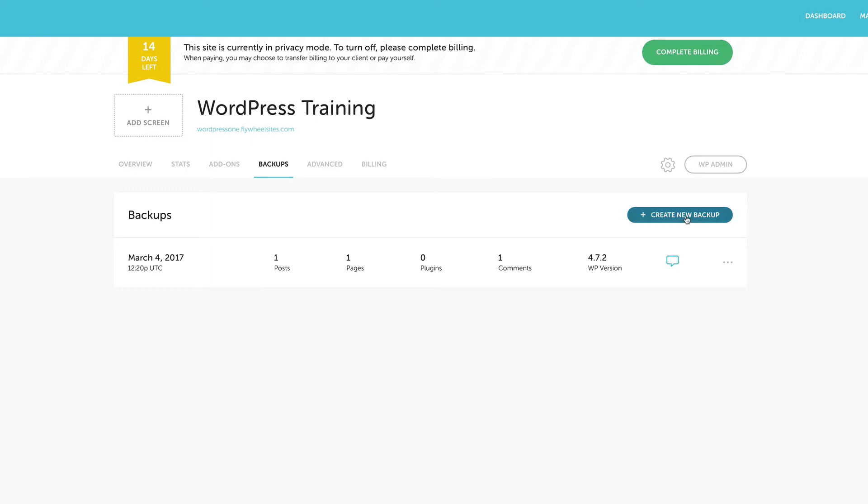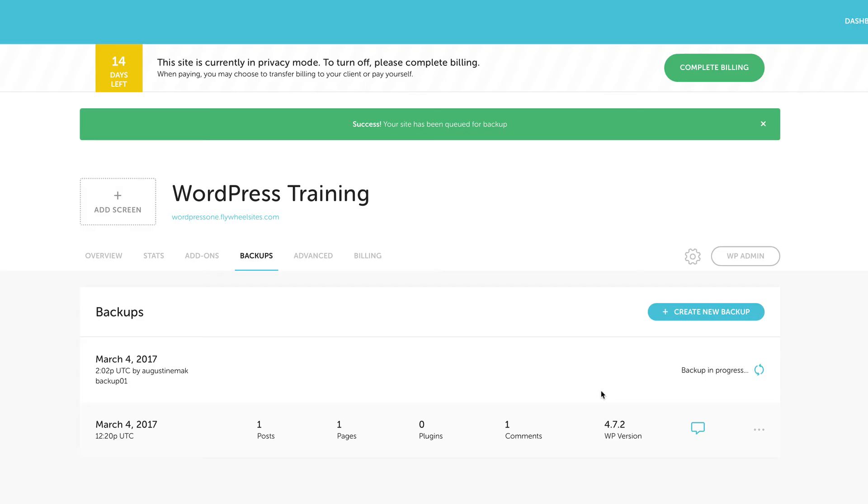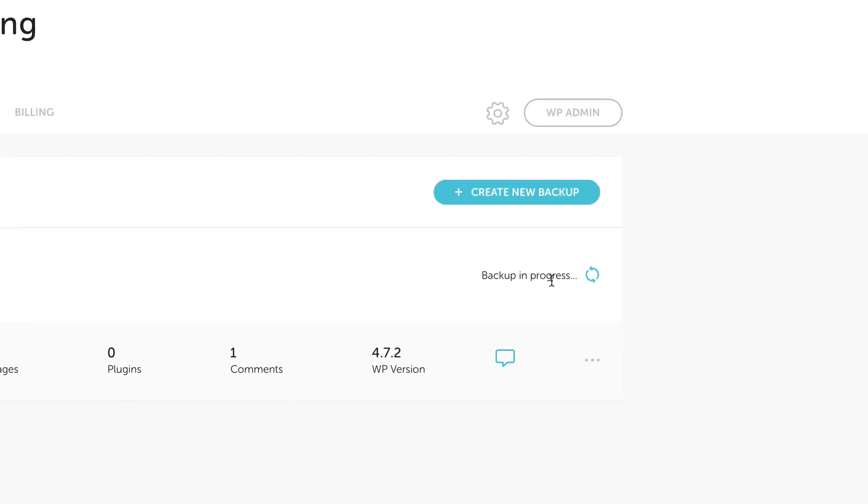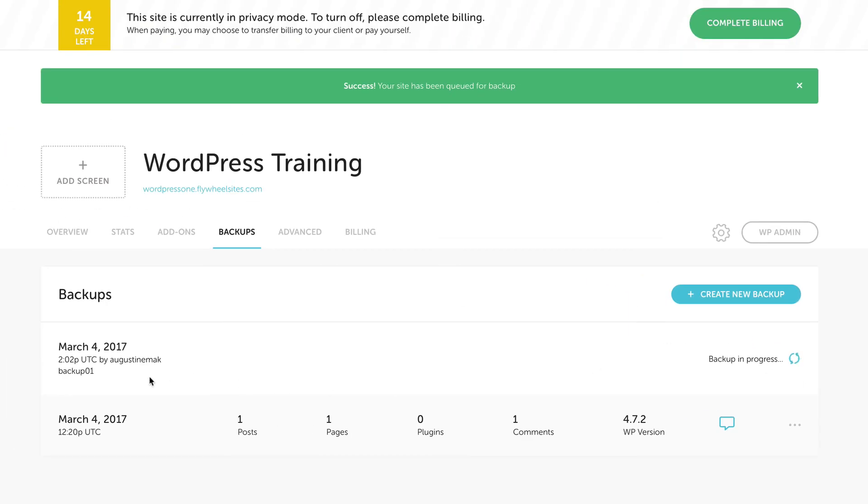In fact, let's create a backup right now. So if I click on here, where it says create new backup. So let's call this backup 01. Create backup. So that process is happening. You can see right here, backup is in progress. So at any point when something goes wrong with your website, you can just roll back and restore that backup. And it's very easy.